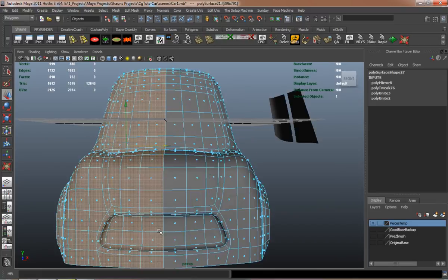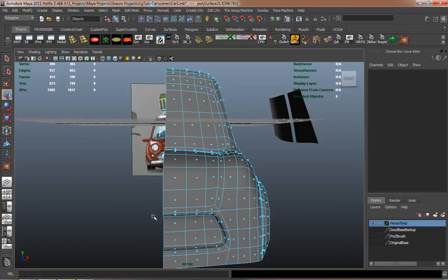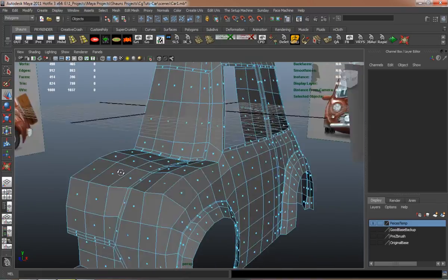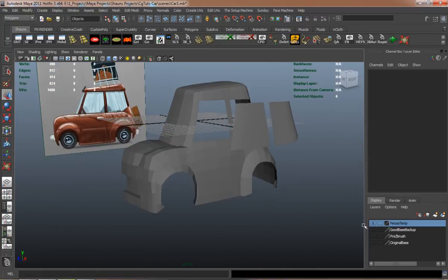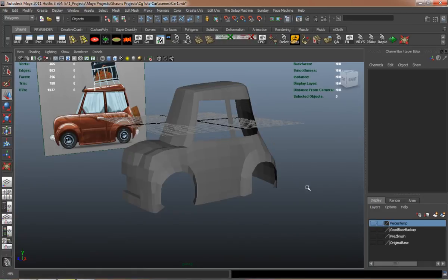You can see that our car is starting to come along.